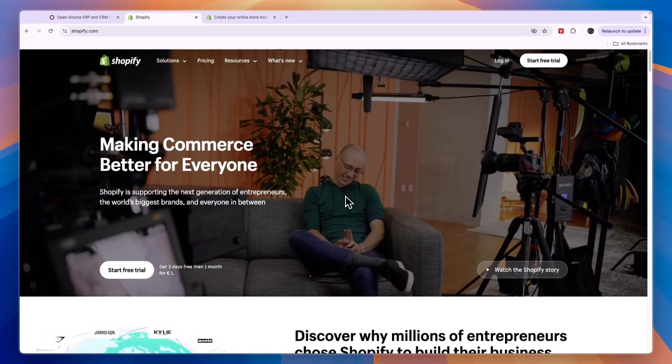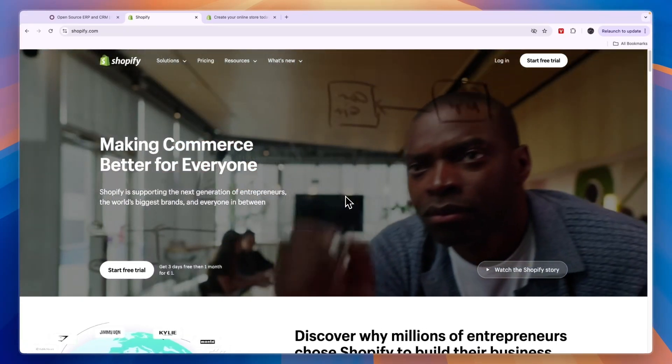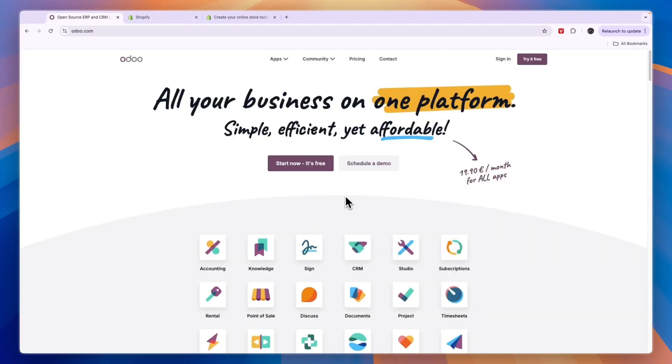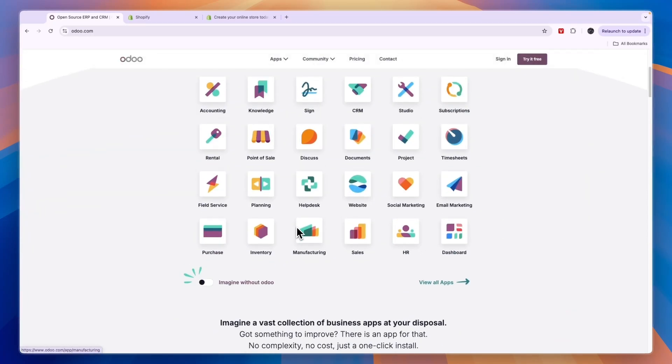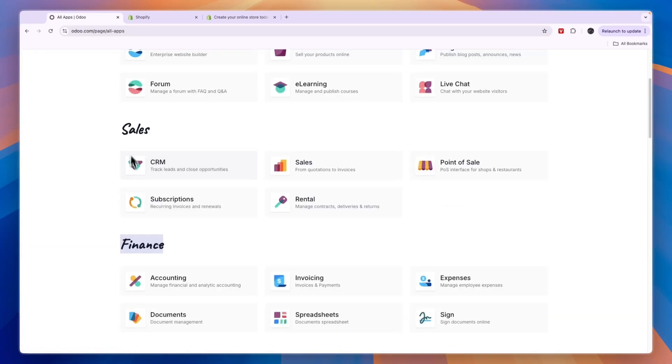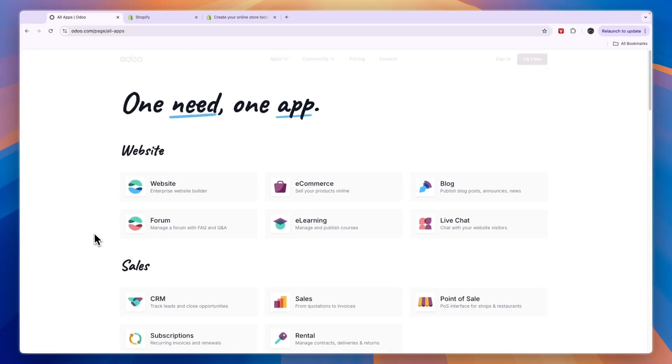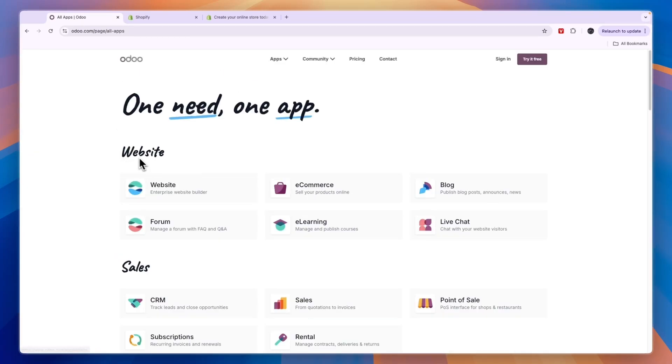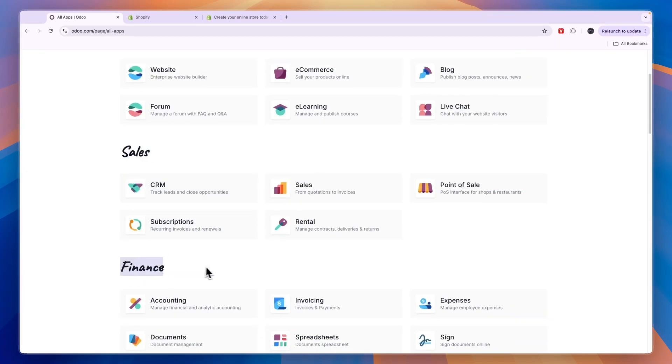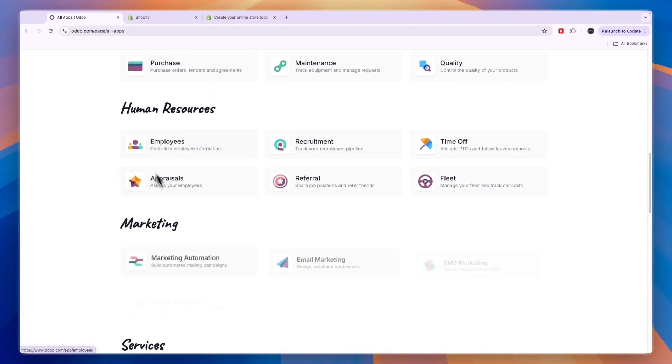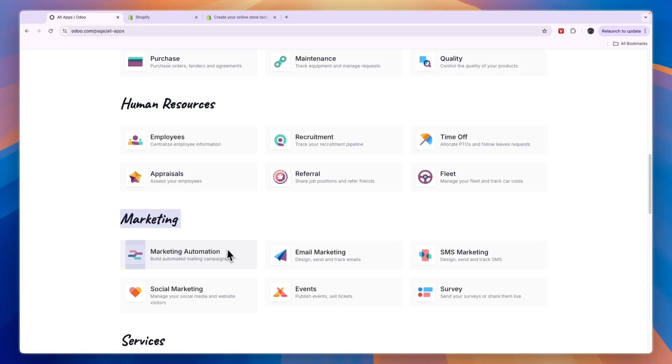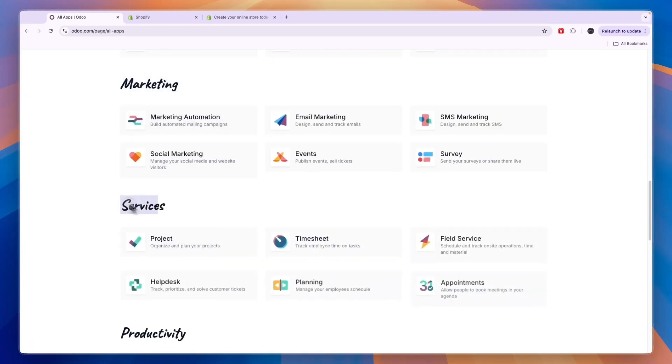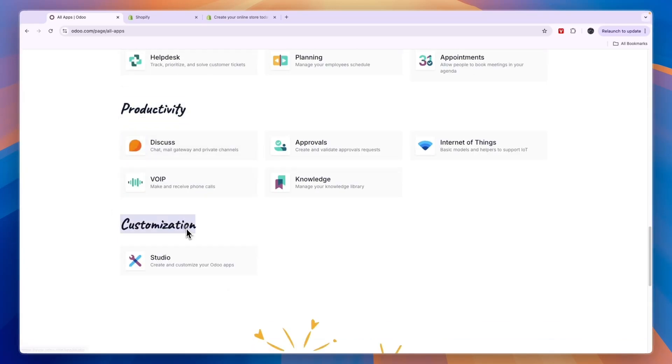So let's start with Odoo. When we talk about what they do, there's a lot of different things. On their homepage here you can see all of these apps. If you click view all apps, you can see them all here in different categories. So Odoo can be used for website building, sales, finance, inventory and manufacturing, human resources, marketing, services, productivity, and customization.